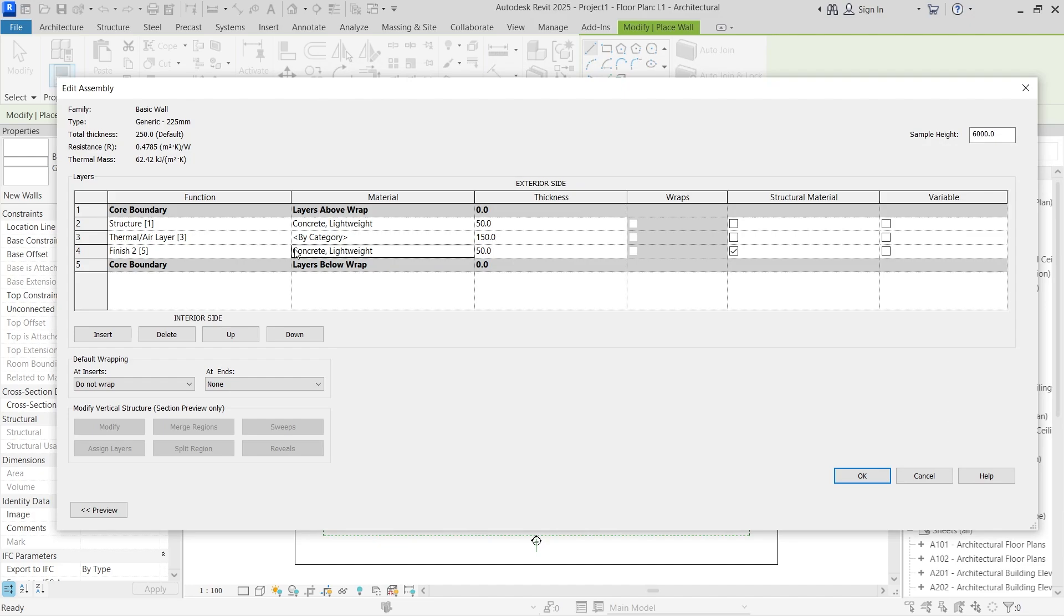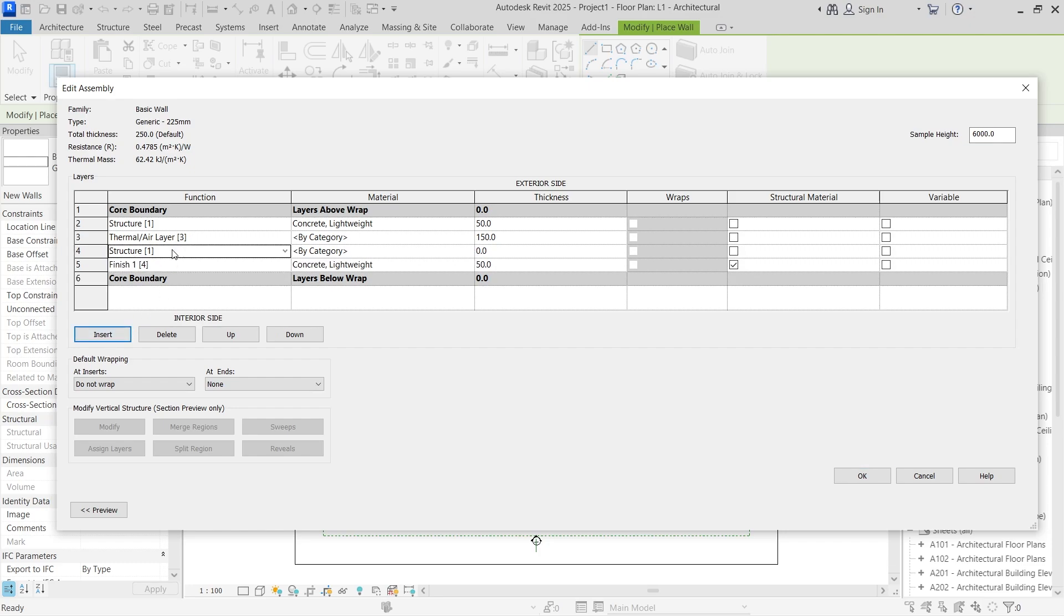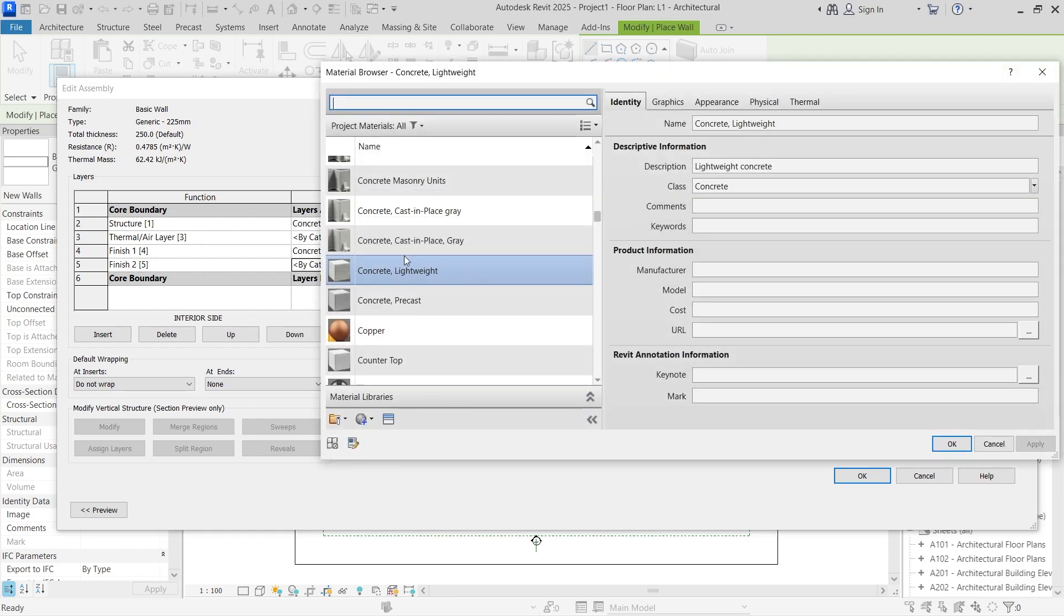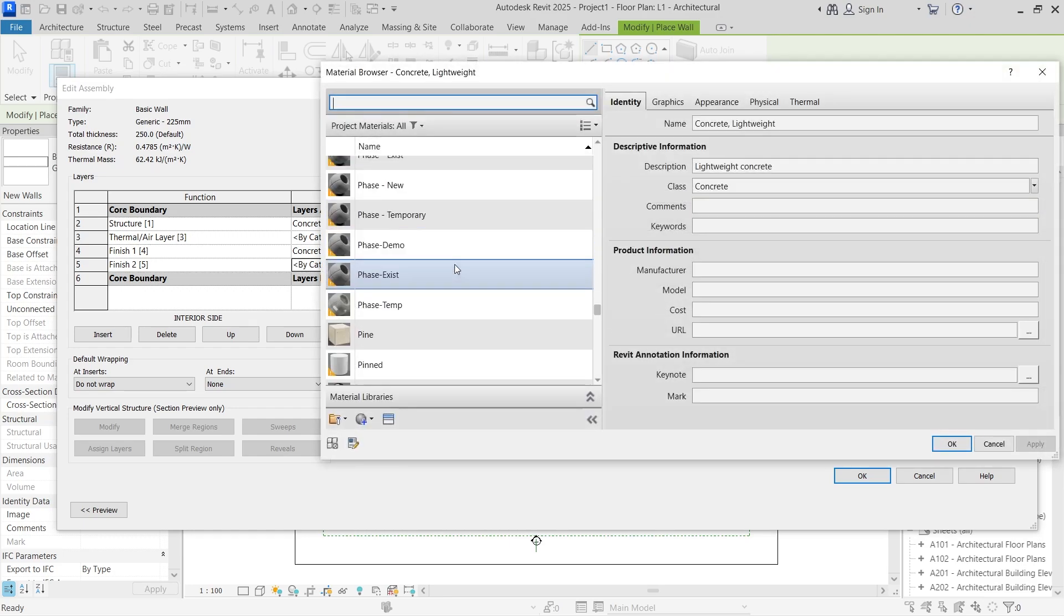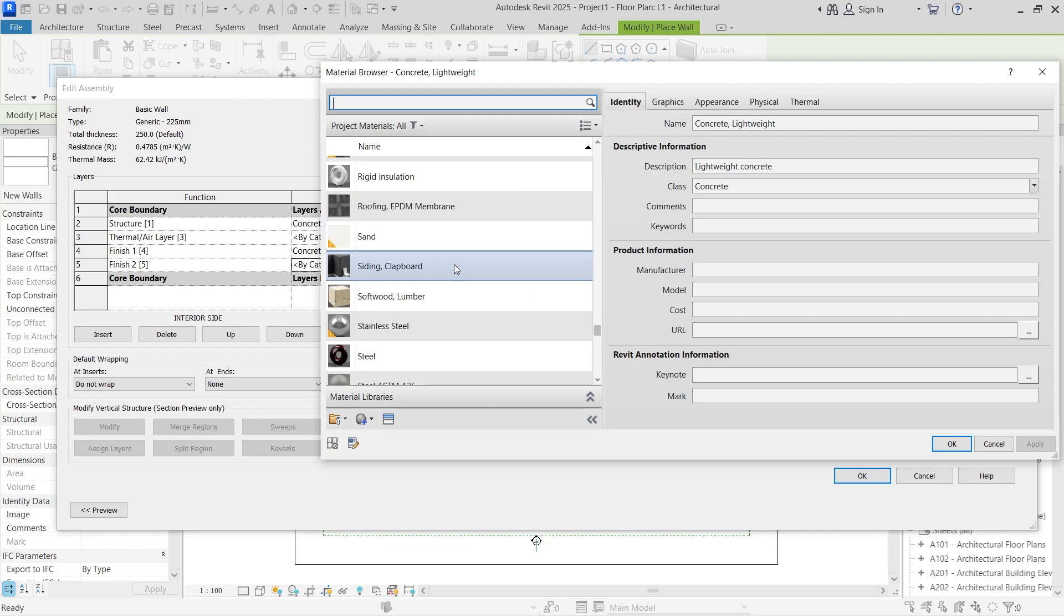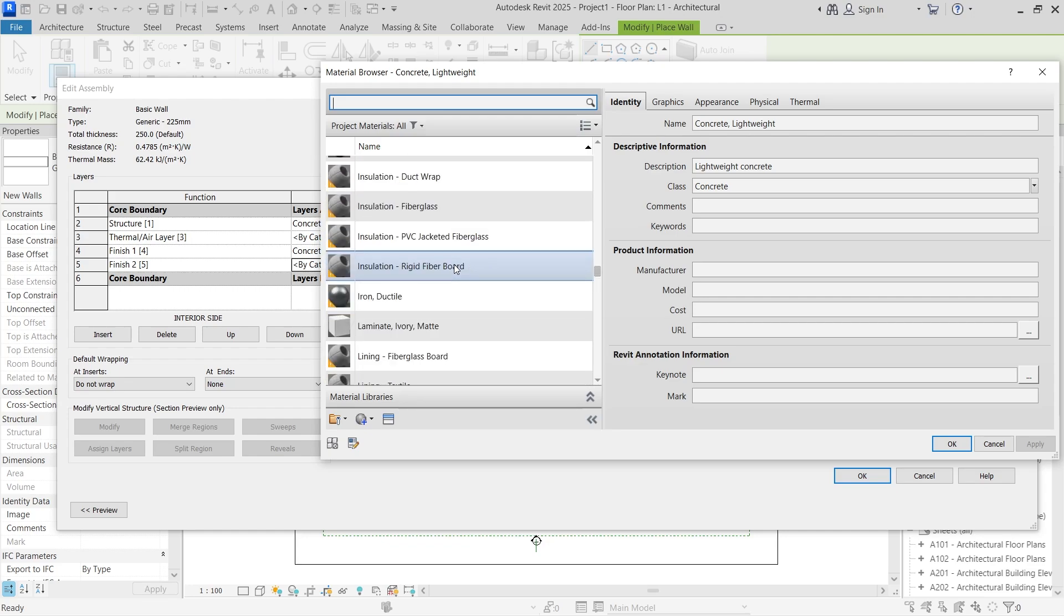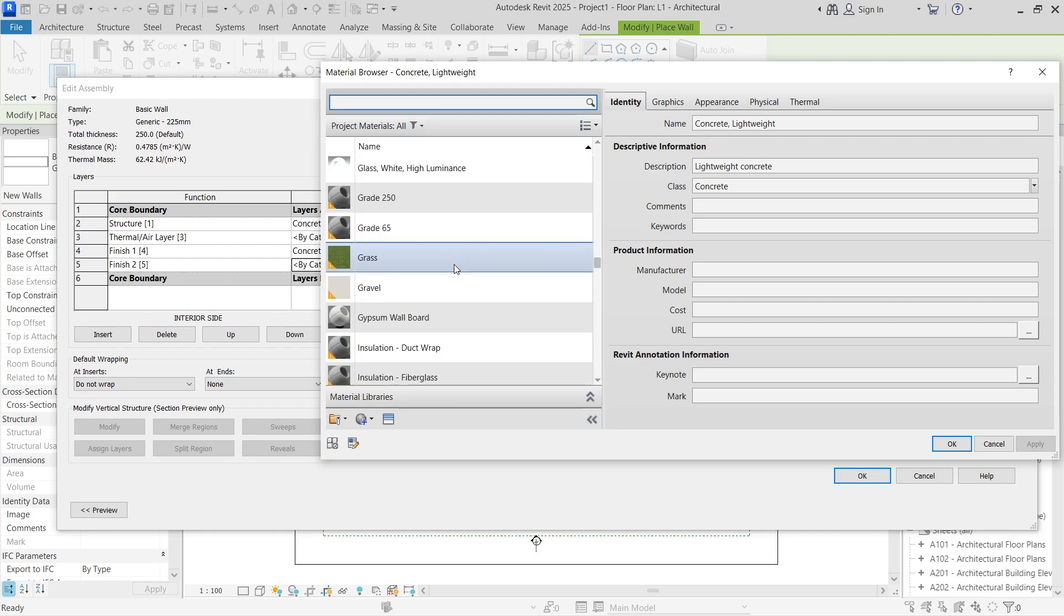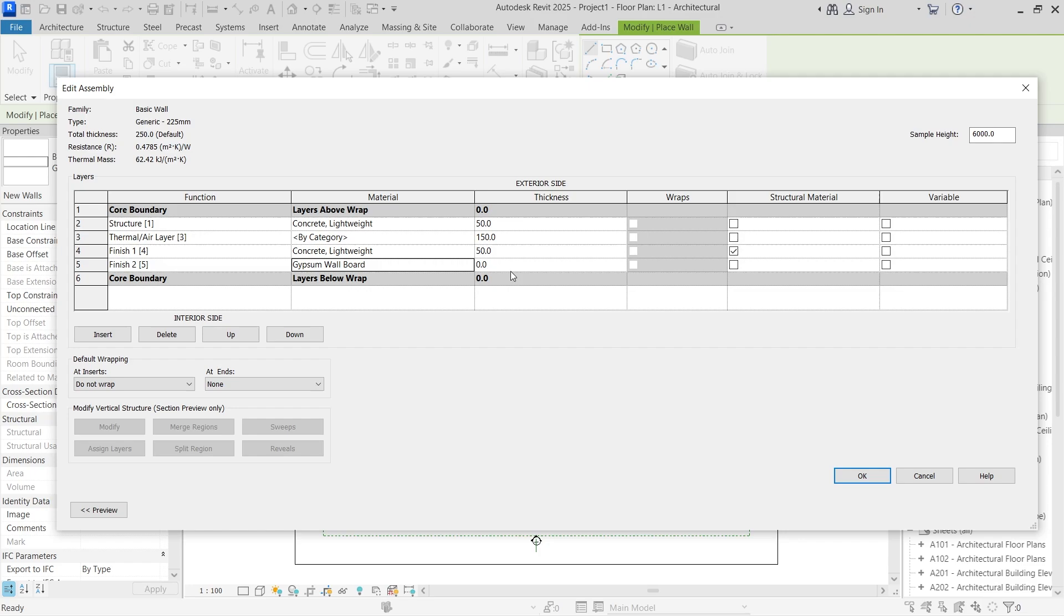In order for it to have maybe a plaster on the other side, you can change this to finish one and then insert another layer and call this finish two. You can choose to select this one and push it down, and then after the concrete lightweight you can have a plaster. You can choose, let's say, gypsum wallboard just to represent the plaster and have that in there, and we can call this maybe 10 millimeters.